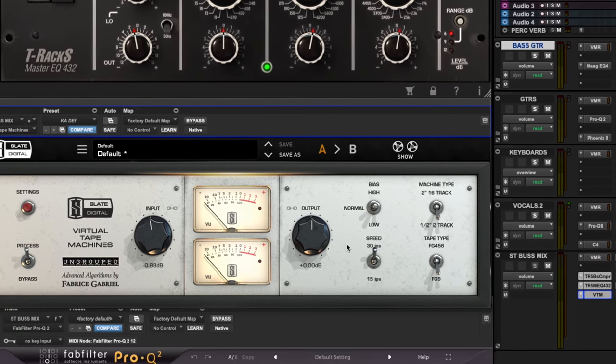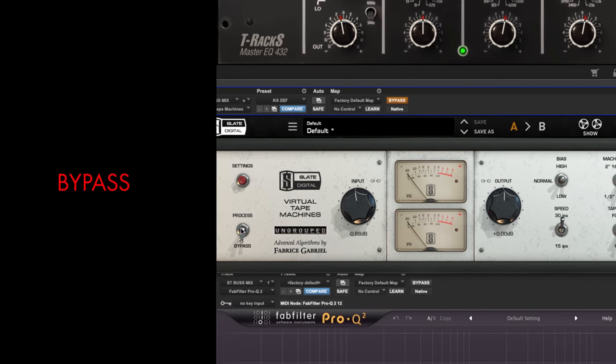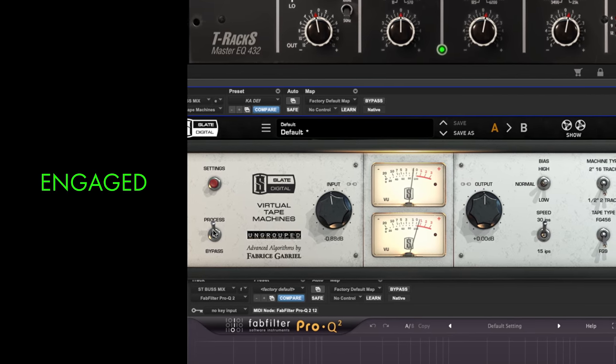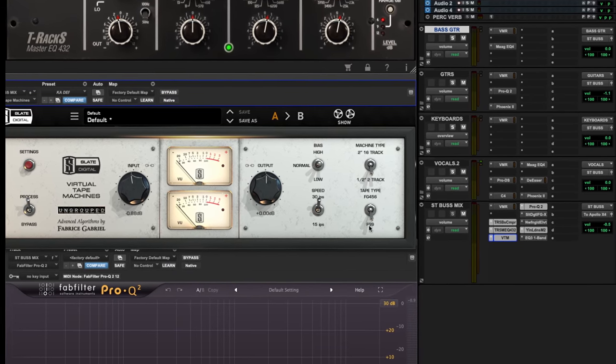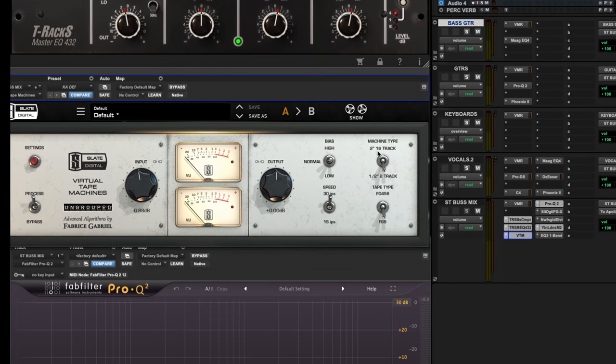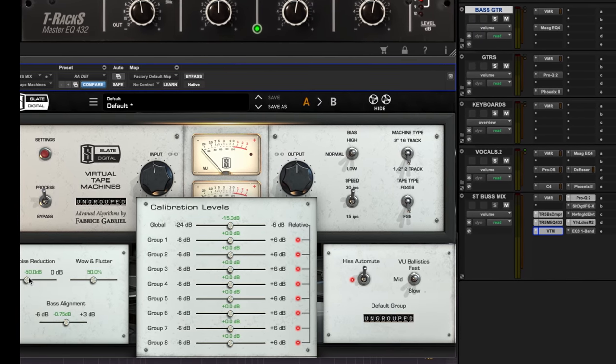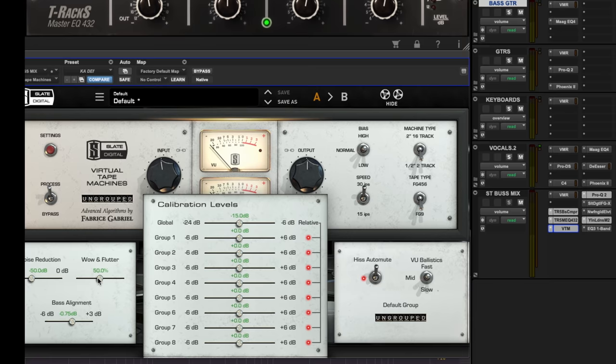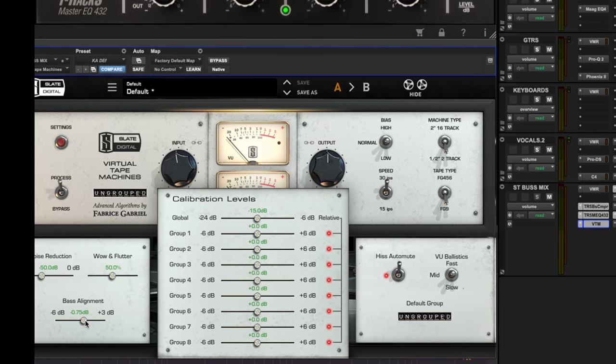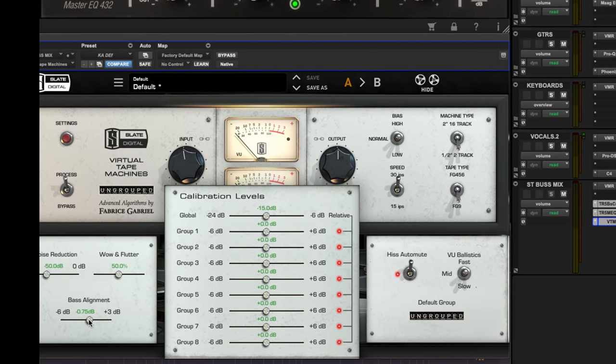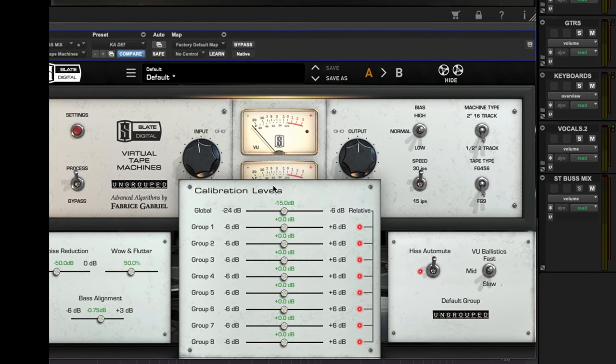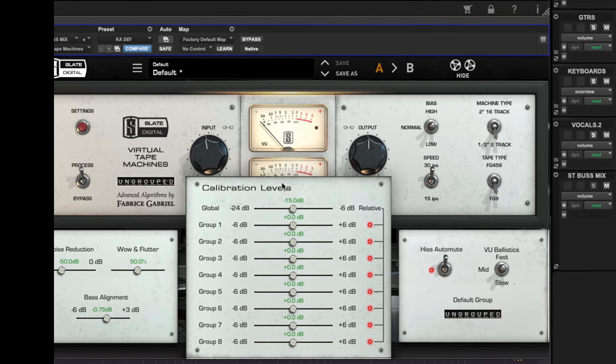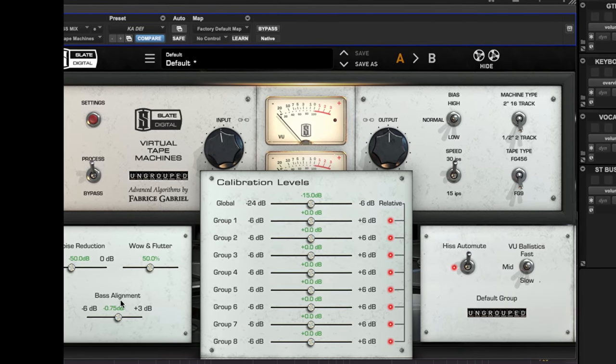This is a great plugin. I kind of have my go-to settings here. 30 IPS, FG9, half inch tape as opposed to an individual two-inch 16-track. Sometimes I'll use that on drum bus. Normal bias. You can take the noise down, you can add a little bit of wow and flutter which I think is cool and adds like a cool subtle stereo thing to your whole mix. Then I'm lowering the bass alignment by three quarters of a dB because I just think that the default sort of tone setting for this plugin is bass heavy. If you really need a lot more bass then that's cool. I usually end up lopping off anywhere from half dB to a full dB of this bass alignment setting.